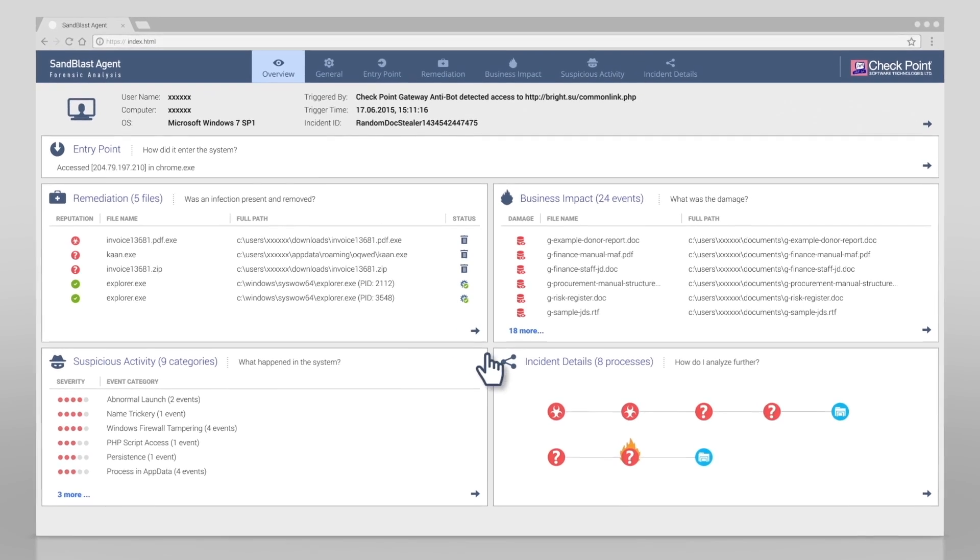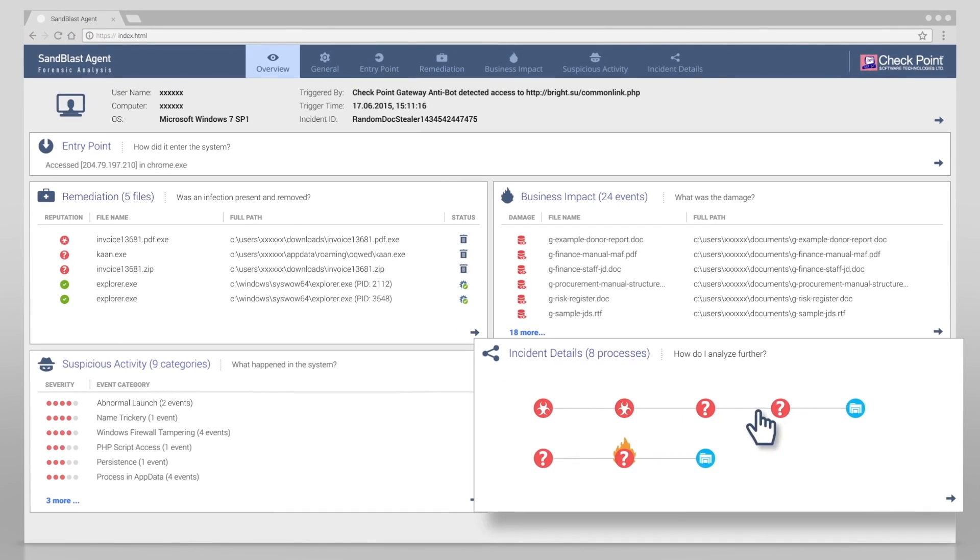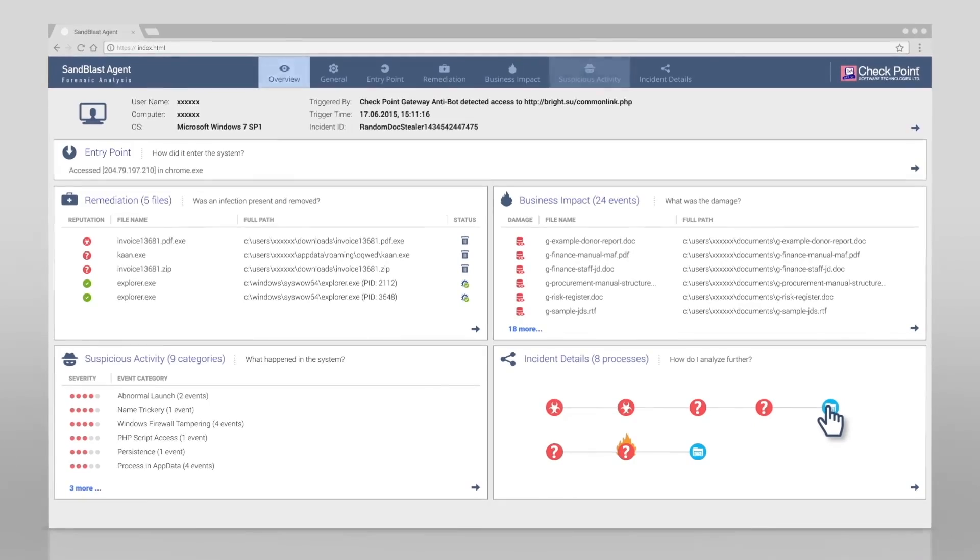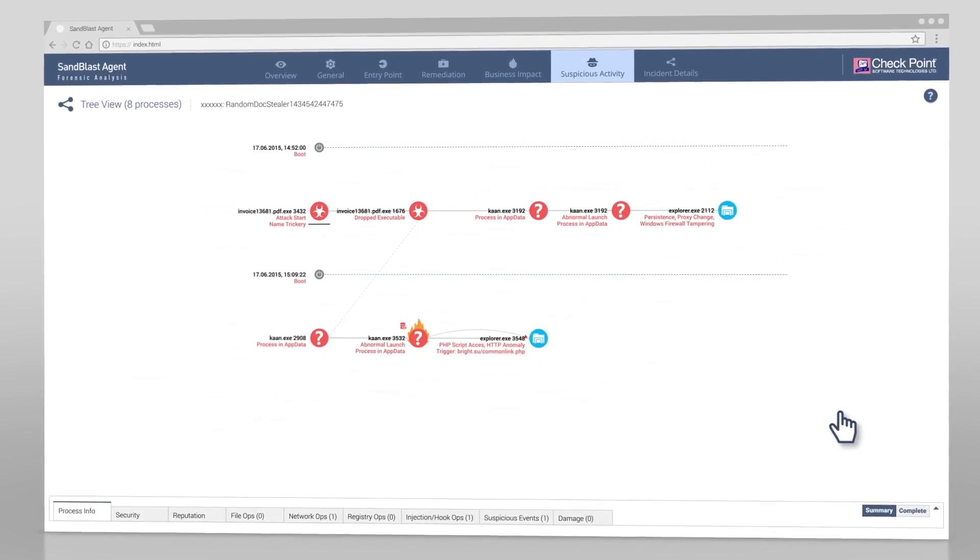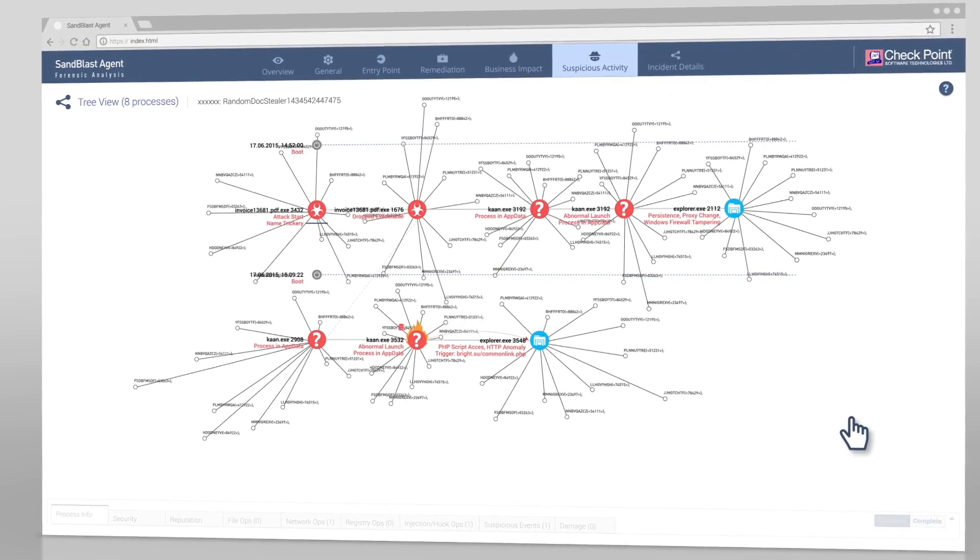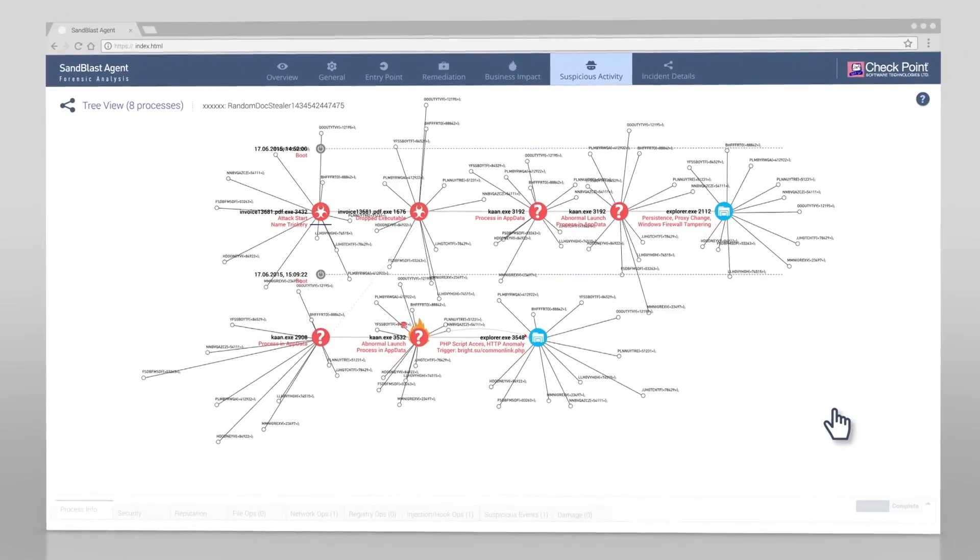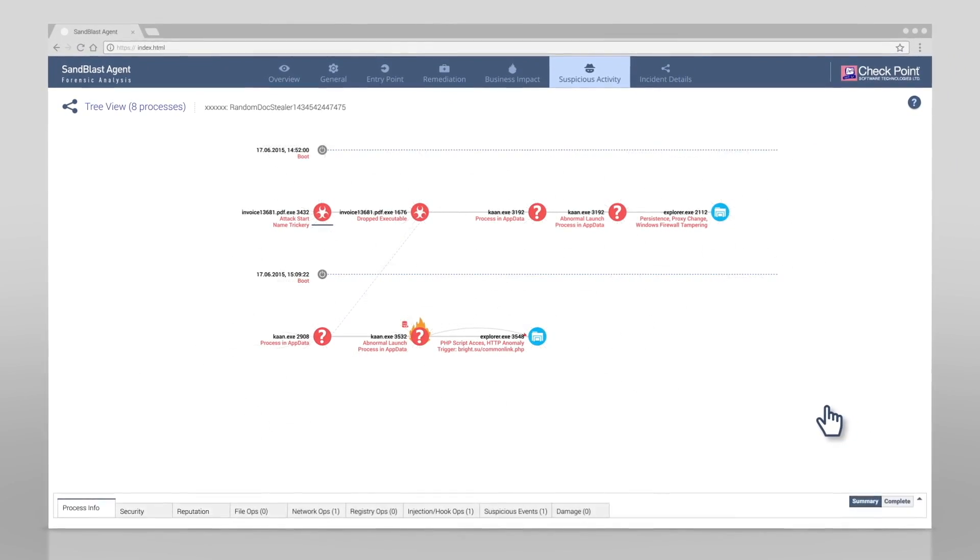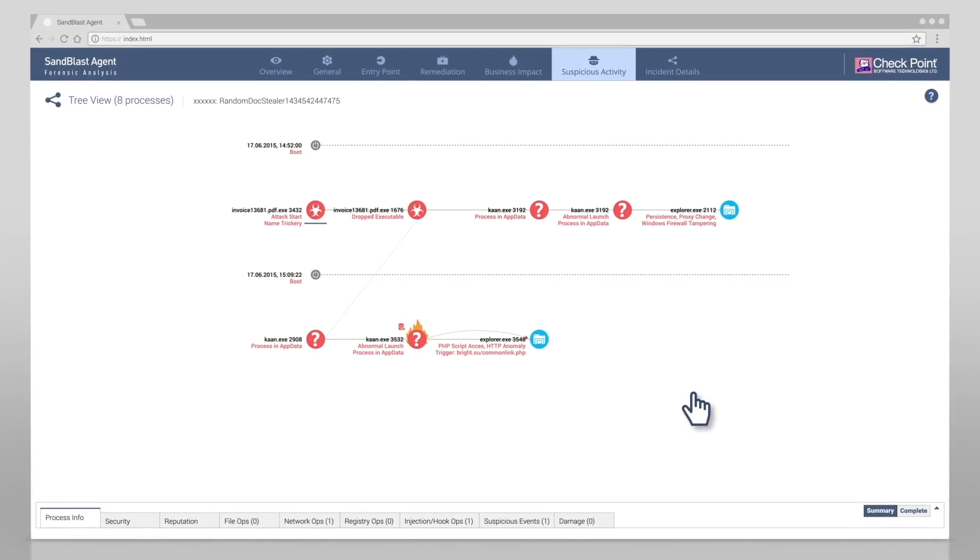For further insight, the incident details section allows us to gain a deeper understanding of the incident. Keep in mind, Sandblast Agent has automatically distilled mountains of forensic data into the simple view. With a quick glance, we see the entire infection.